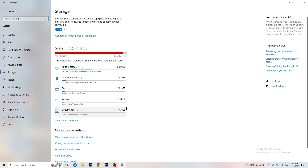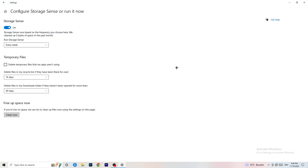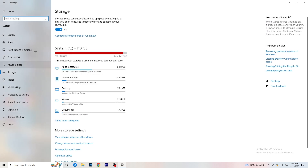Go back to System, then Storage. Click 'Configure Storage Sense or run it now.' Turn on Storage Sense and set it to run every week. Enable 'Delete temporary files that my apps aren't using,' and delete files in your Downloads folder that haven't been opened for more than 60 days — I'd set that to every 14 days. Finally, click Clean Now, though it will take some time.